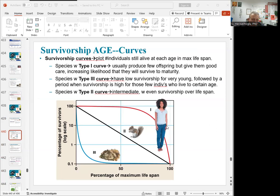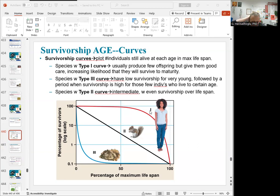Here is a very important topic in population ecology: survivorship curves. We have three types — Type 1, Type 2, and Type 3. Type 1, like humans and large mammals, is steady and then declines with age. This is also called K-selection.